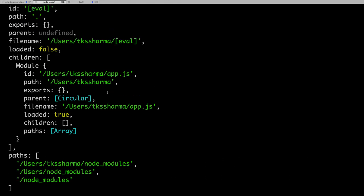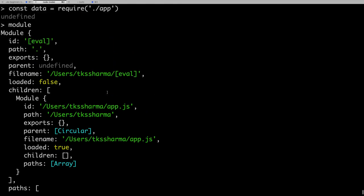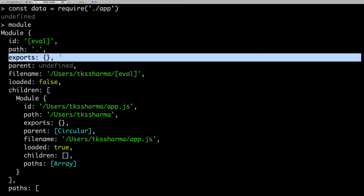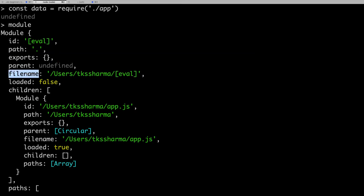So this is how the module system works. Inside the module object you have imports, exports, whether the module is loaded (true or false), and which file you are actually going to import or export.